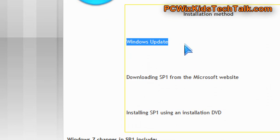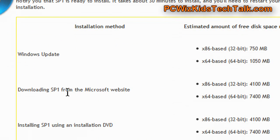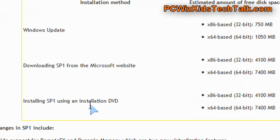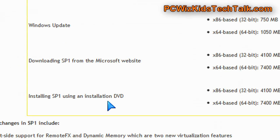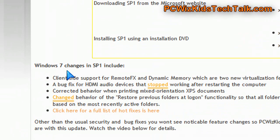You can see that there's three types or methods to installing. One, Windows Update, just enable Windows Update. It'll automatically get it for you. Otherwise, you can manually go to the website, download the Service Pack 1 and apply it yourself, or order the CD, the DVD for it.